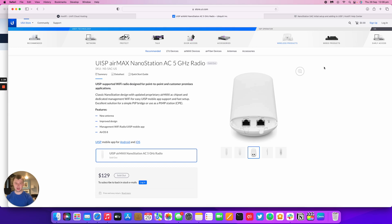So we're going to look at the NanoStation AC, the hardware, and we're also going to look at getting the device adopted to UISP and getting it set up as well, and what that process is like once getting the login to the local GUI.